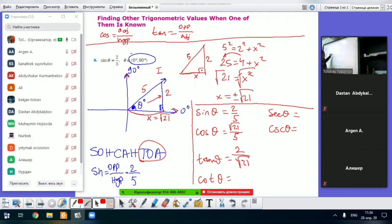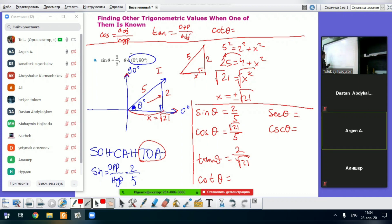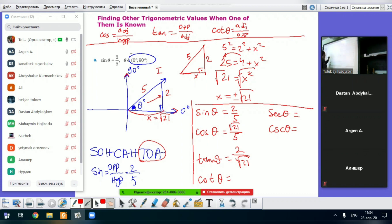And cotangent theta is the inverse of tangent theta — that is, adjacent over opposite. So cotangent theta equals root of 21 over 2.